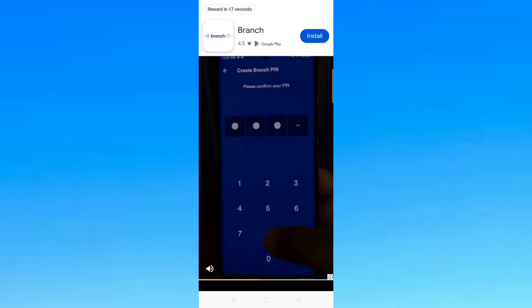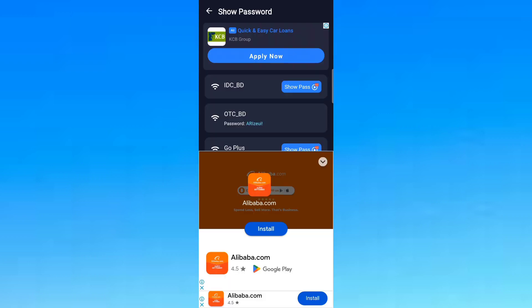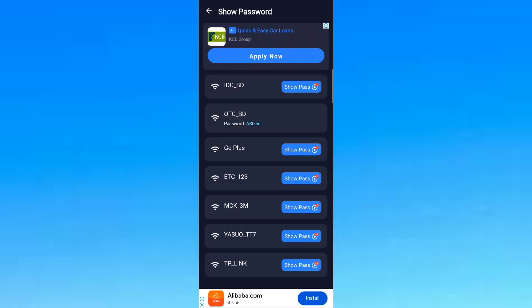After you have watched the ad, it will show you the Wi-Fi password as shown here. This is my Wi-Fi password. Subscribe.